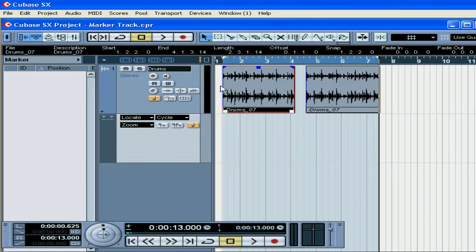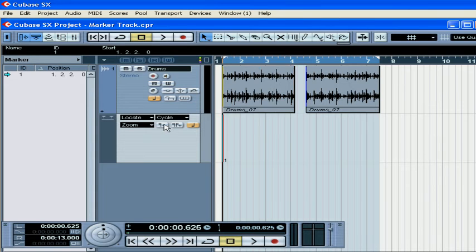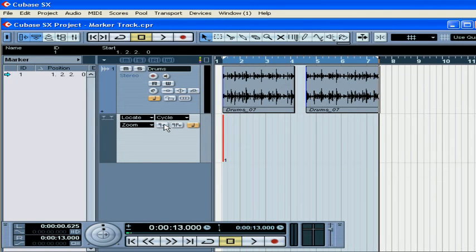Using the numbers 1 and 2 on your keyboard, you can jump between the left and right locators. Press the Add Marker button to jump to the right locator, and then press Add Marker again. You can create markers during playback or recording as well — very convenient.